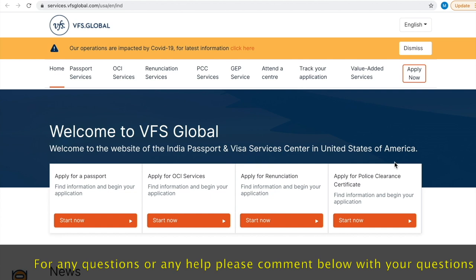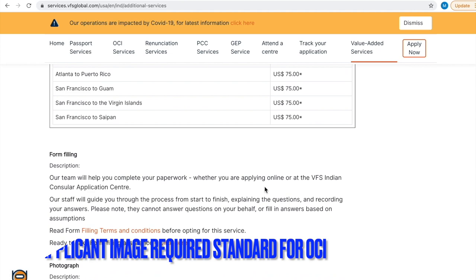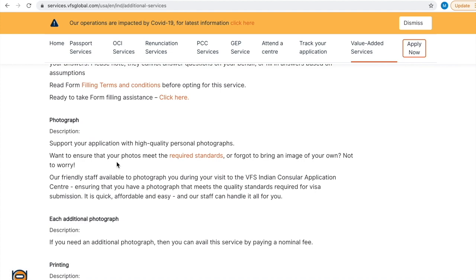This is VFS Global services page. Here you will find many things like home, passport services, OCI services etc. You have to click value added services. Scroll down the page. Here you will find required standard for photograph. Click the link.